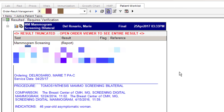Understand that if you're in the Patient Worklist, you will also be given ultrasounds and lab tests that you need to Q-Verify. We will go over Q-Verification in another video.